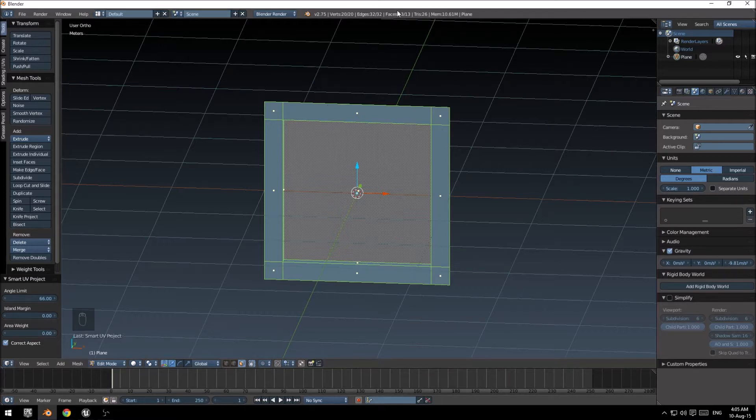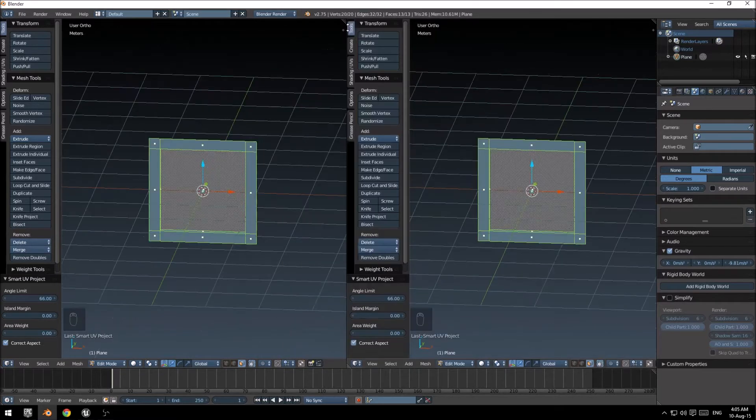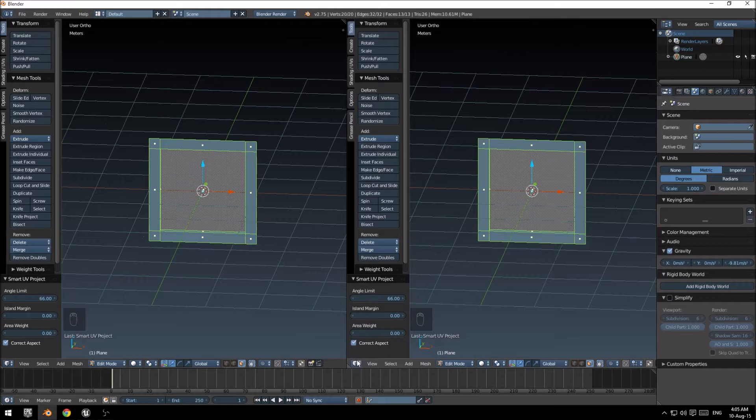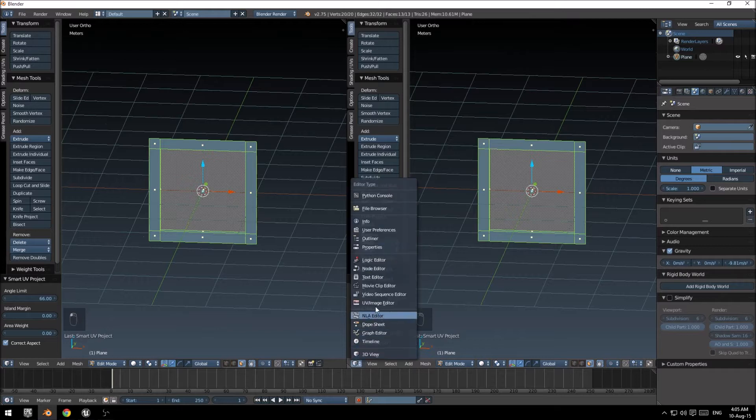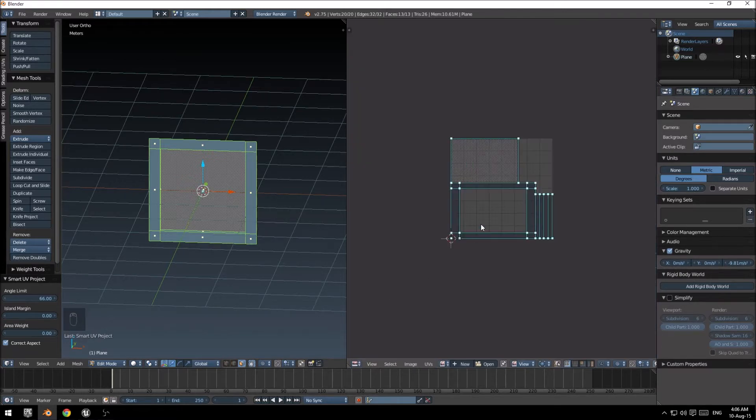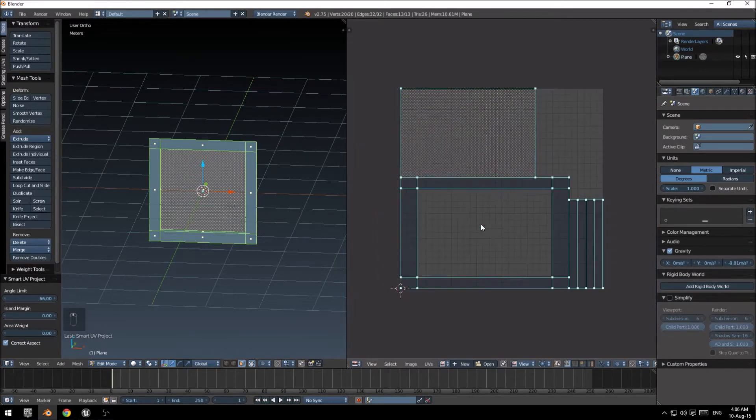And then I'm just going to split this view off so I can go into the UV image editor separately here.